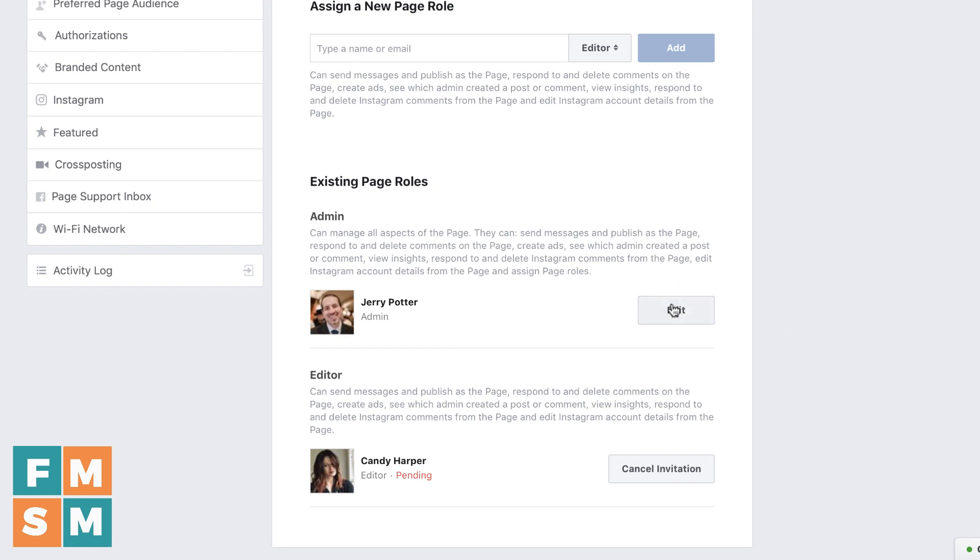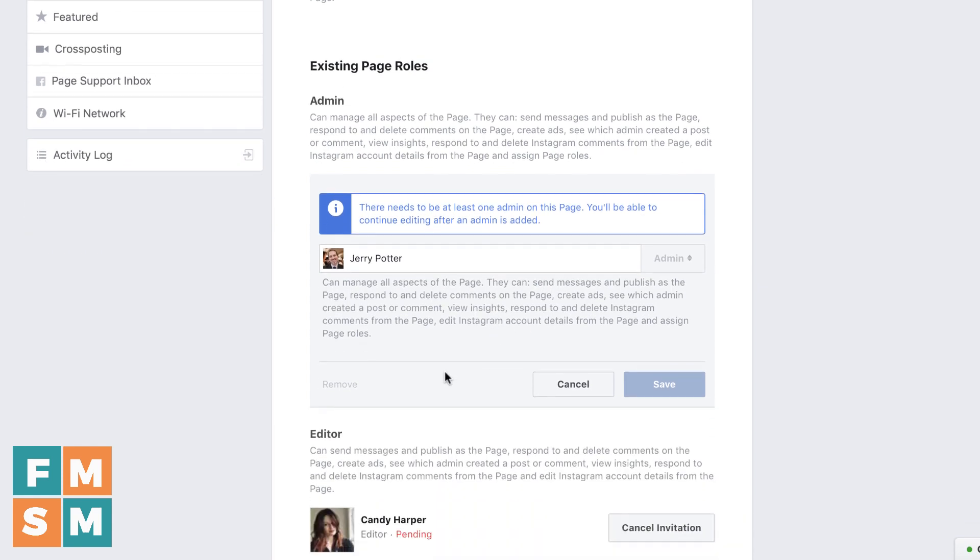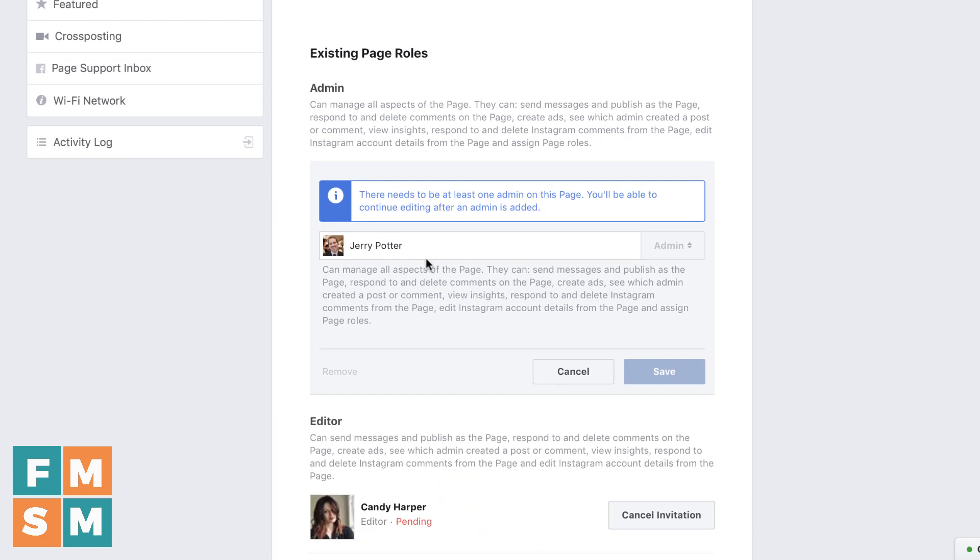Now, if you wanted to change somebody's page role, you could click edit, and then it would allow you to change something. I am the only admin on the page, so it won't let me change anything there because a page has to have an admin. But this is where you would move somebody up or down or remove them if you wanted to do that.